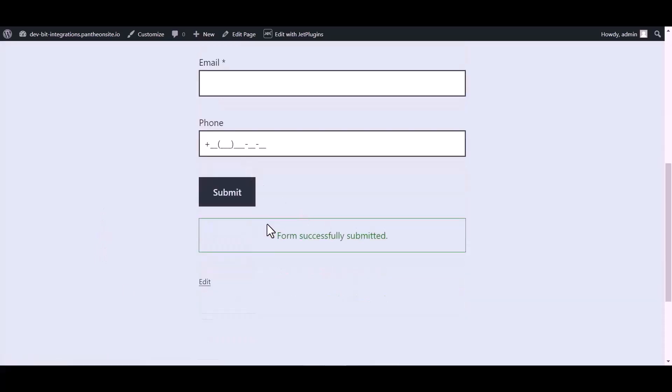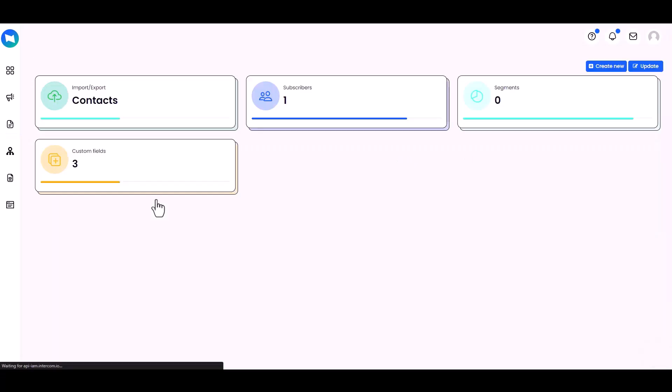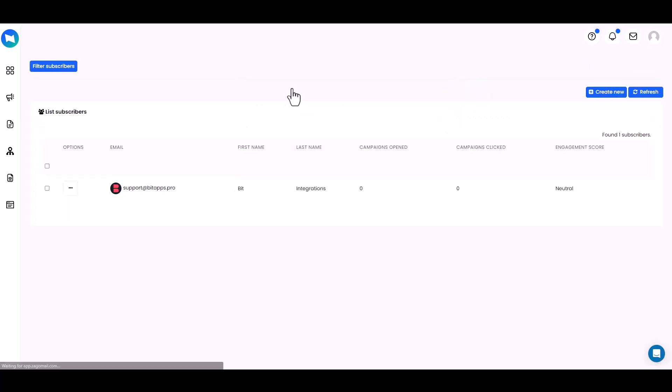The form is successfully submitted. Now go to the Zogamail site and navigate to the Lists, then click on the Subscribers. Here you can see that the data came successfully to the Zogamail site.